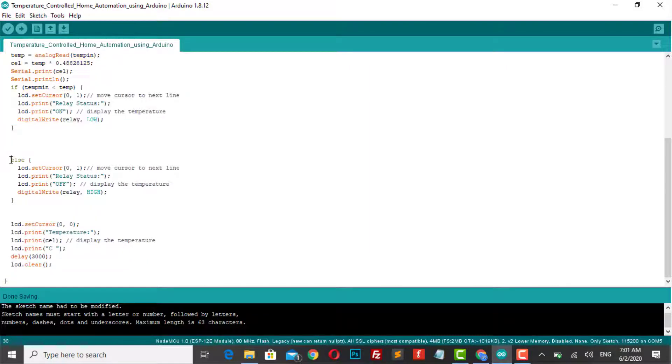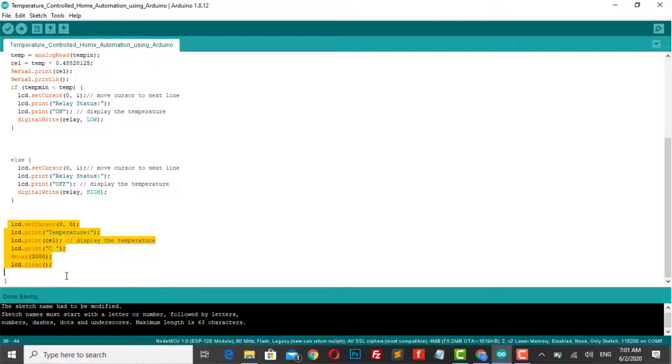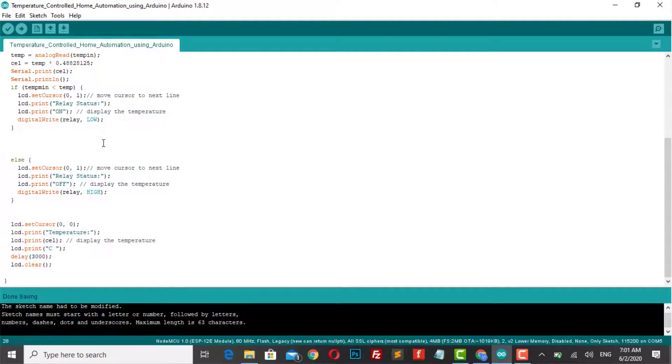We are triggering the relay to on and off. Finally, we will display the temperature value and clear the screen with a delay of 3 seconds.